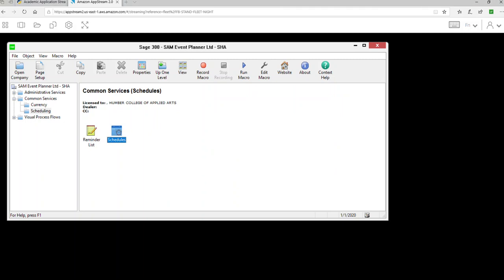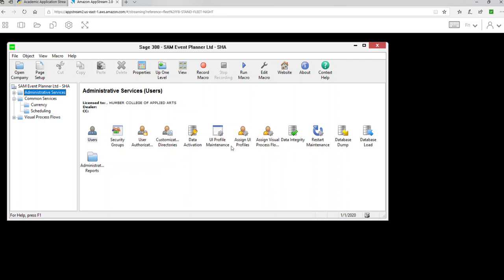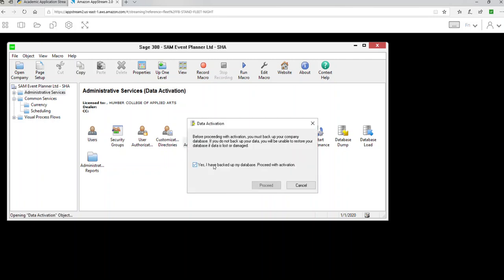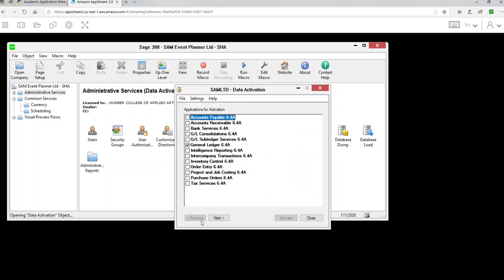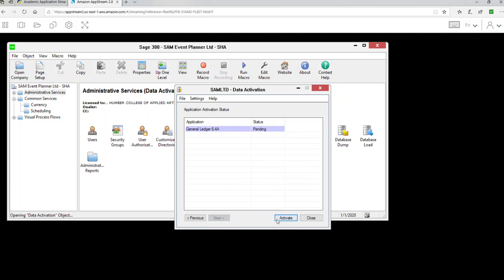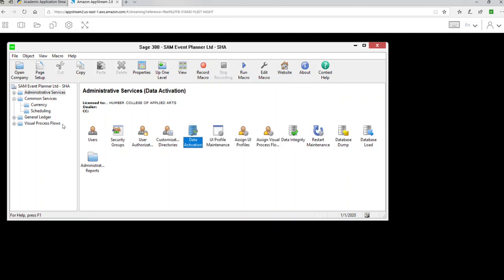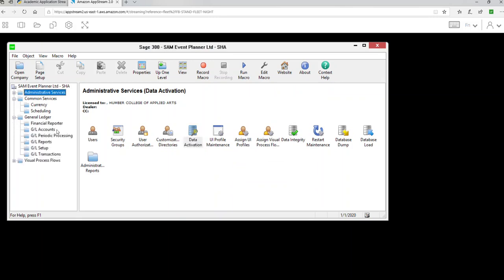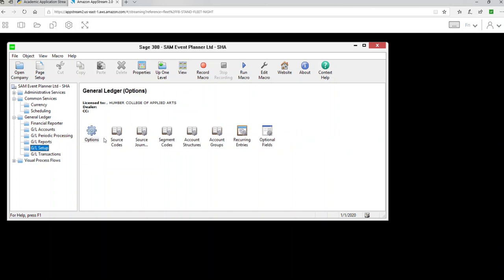Set the schedule to start from January 31st and remind on the last day of the month. Once done, click Add — your monthly schedule is added. That covers lesson 1. Now for lesson 2, you're going to activate the GL module. Go to Admin Services, then Activation, and proceed to activate the General Ledger — Next, Next, and Activate. Your General Ledger is now activated.